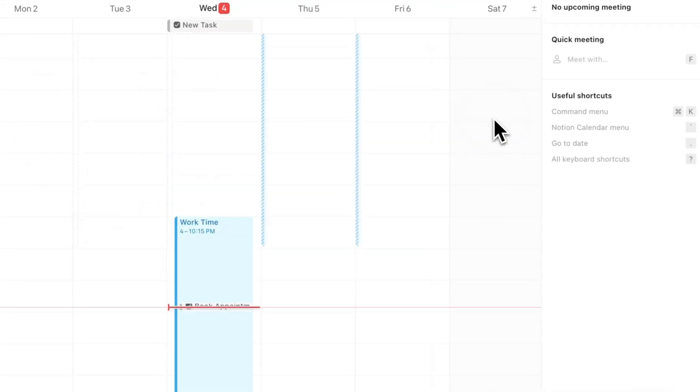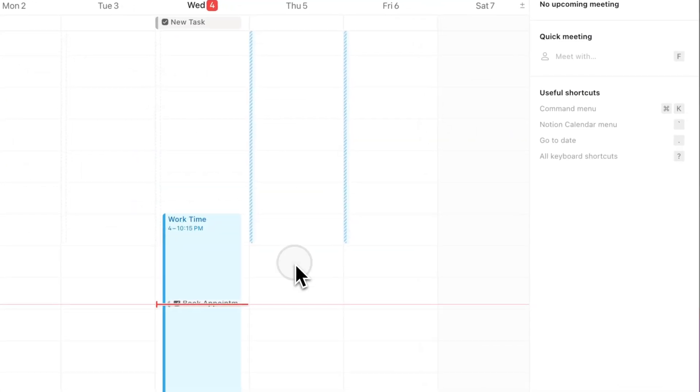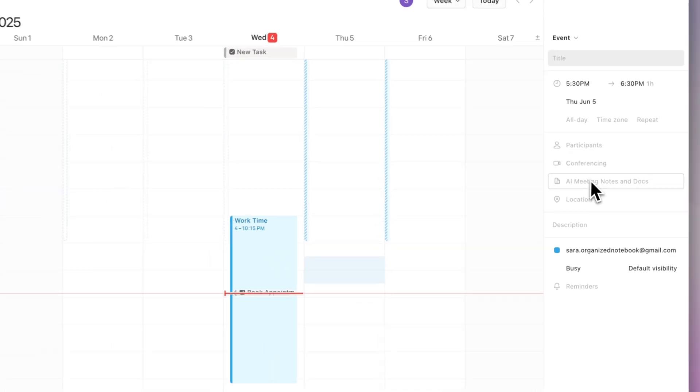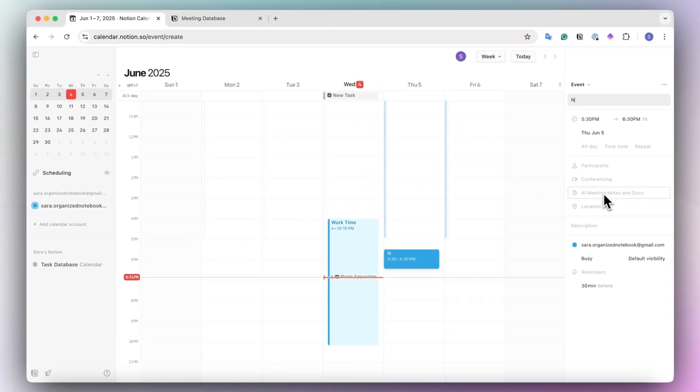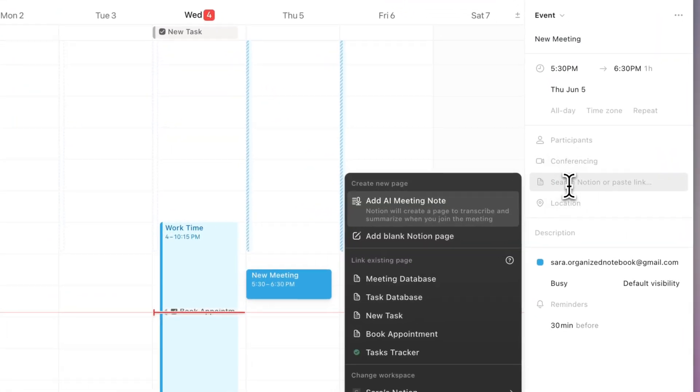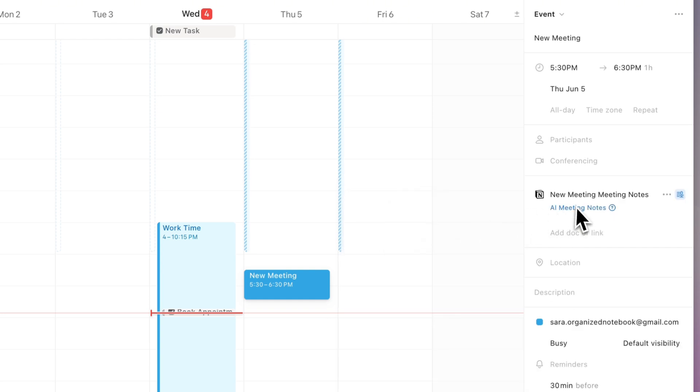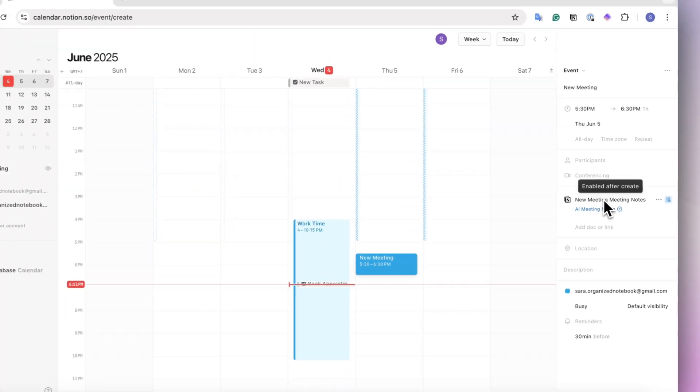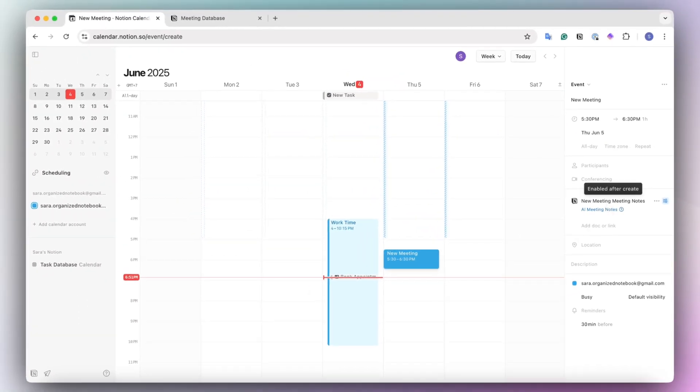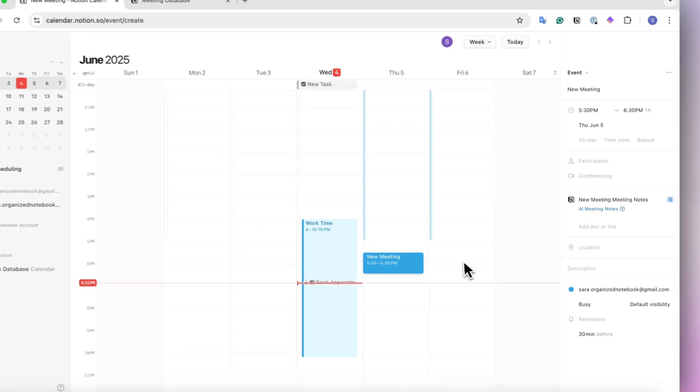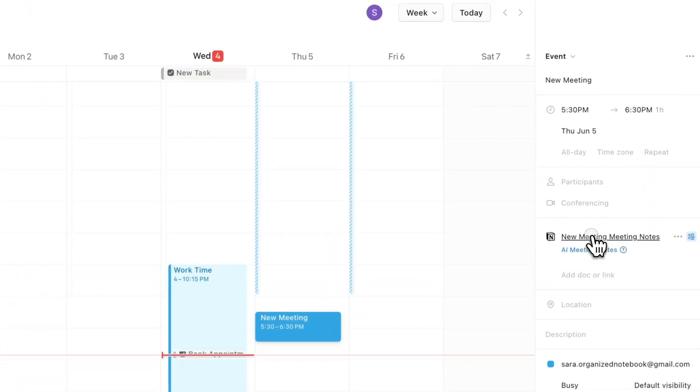Once I have that, then every time I create a new event now, I can just click new meeting and I can click here add AI meeting note. It's going to go automatically into my database for meetings. So now if I click here, it shows new meeting at tomorrow.